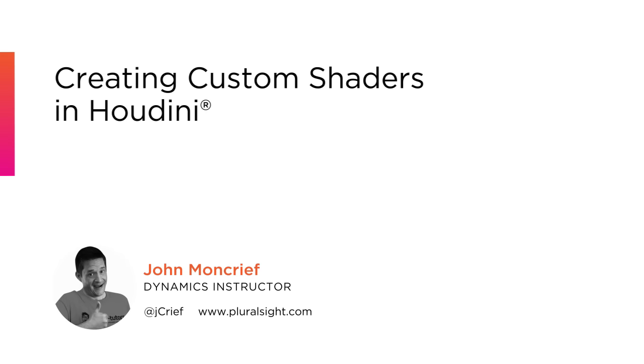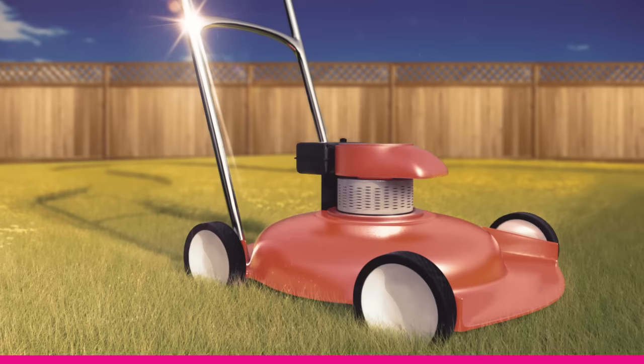Hi, I'm Jon Moncrief, and in this series of tutorials, we'll explore under the hood of a Houdini shading network.